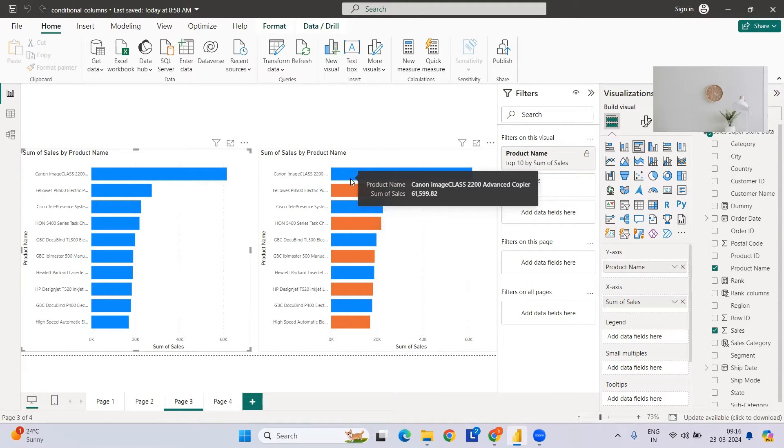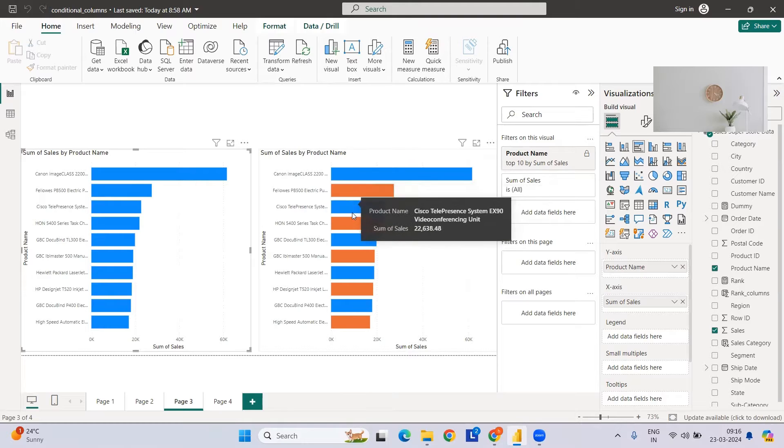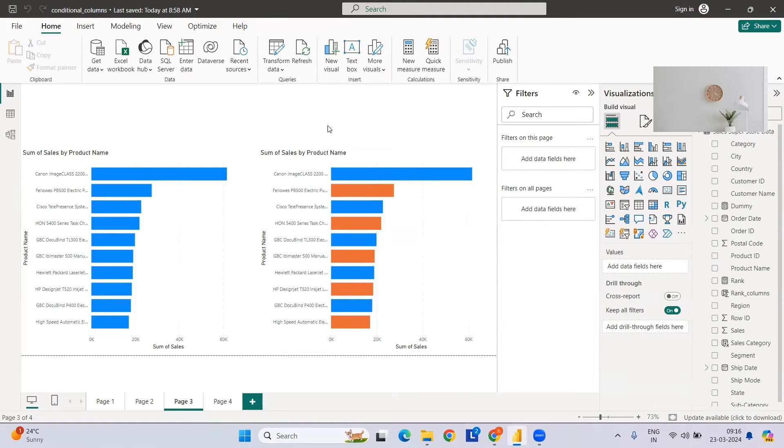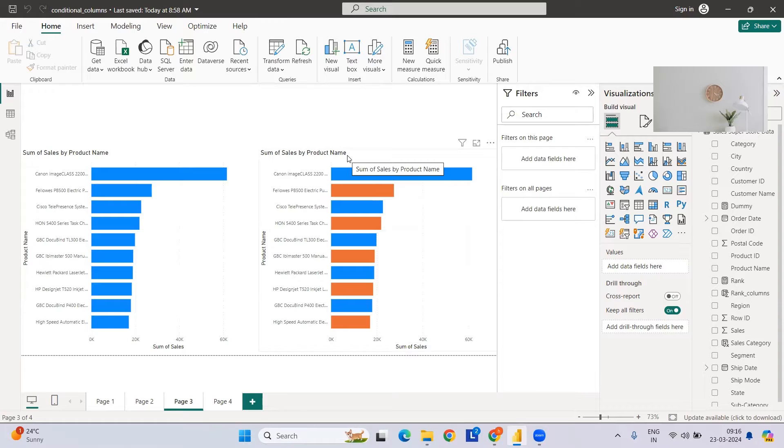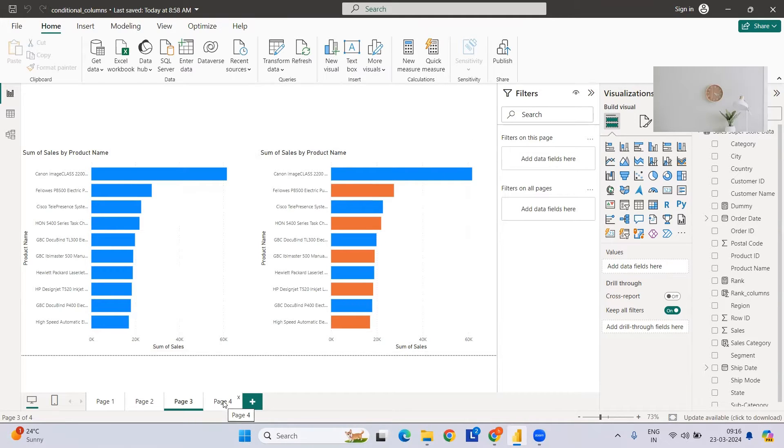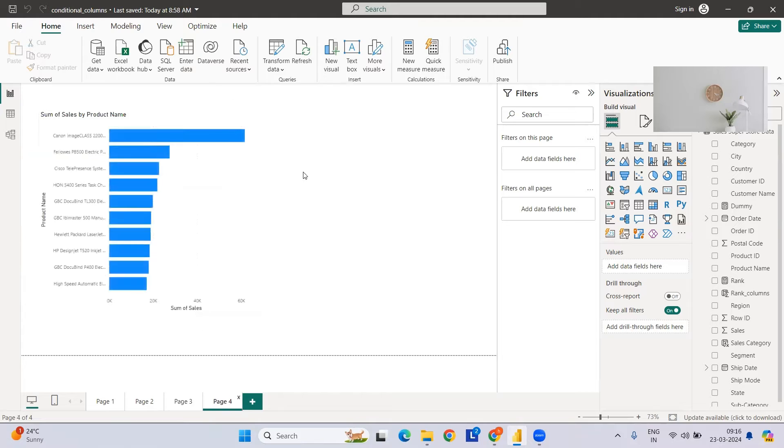I'm just showing you how we can change the color of alternate bars in Power BI. For this, the simple logic we're going to follow is ranking the sales by product, and based on its rank we will change its color. So let's get started. For this I have already created this bar chart.